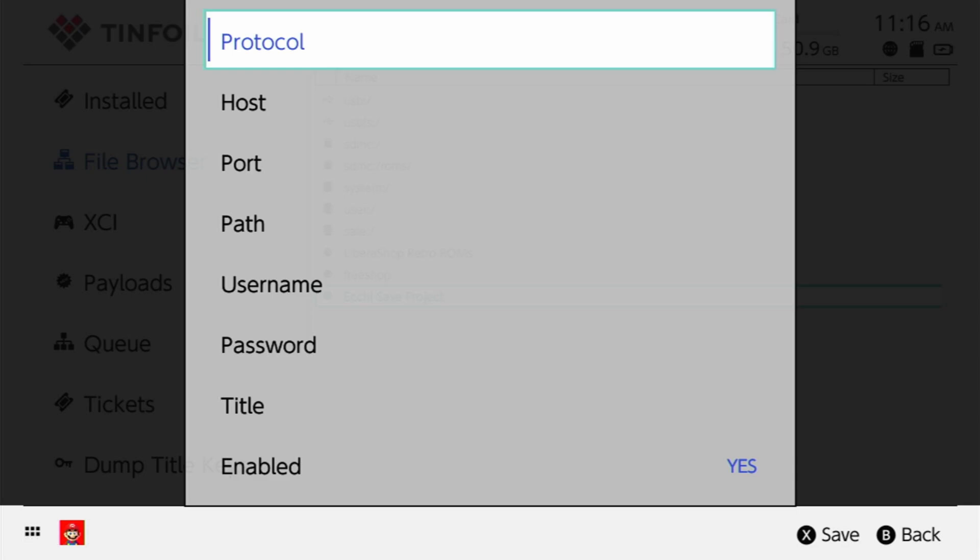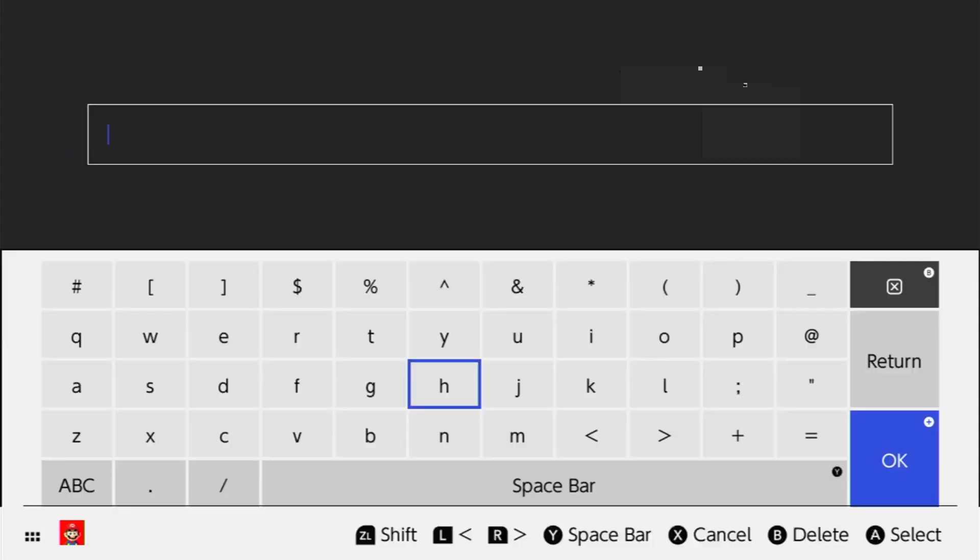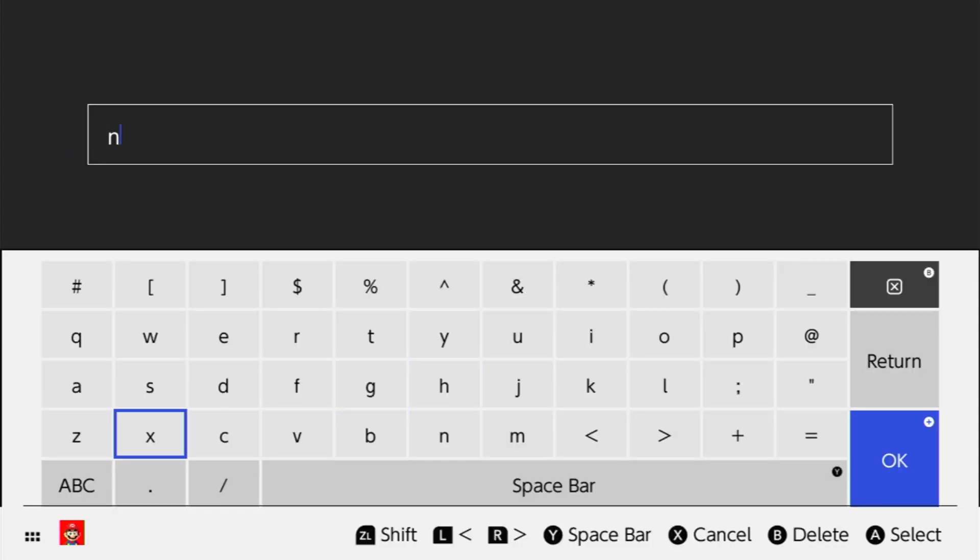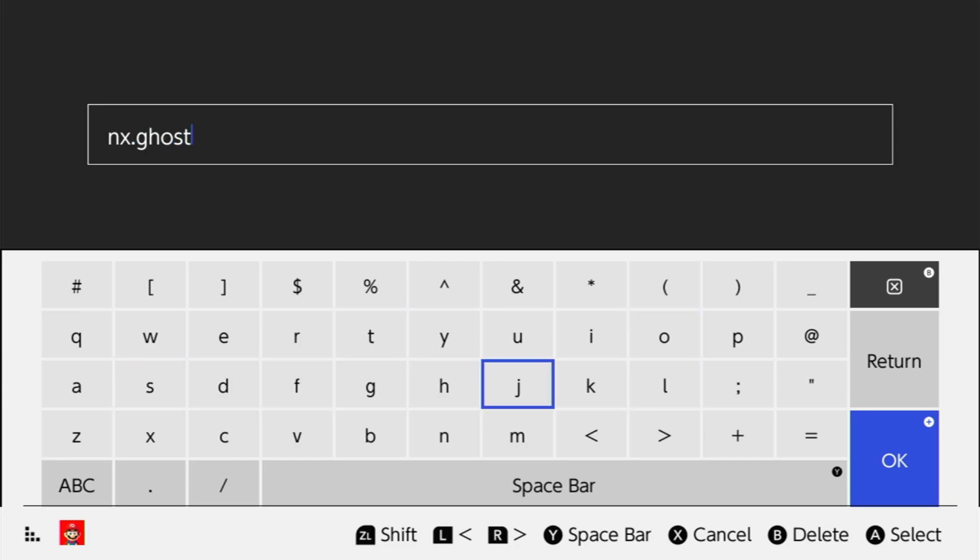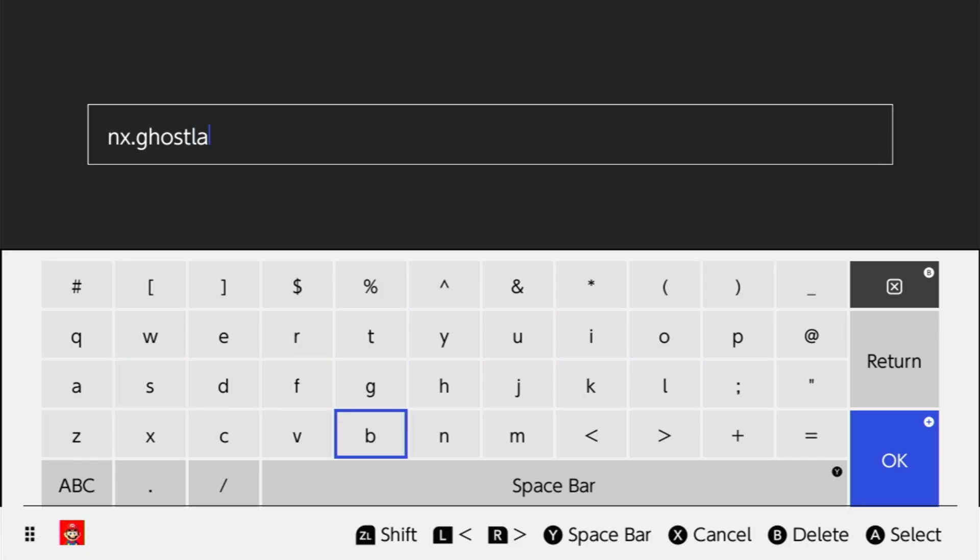But once you're here, just go to the protocol, you're going to go to HTTPS, go all the way down to there. For hosts, you're going to go to nx.ghostland, G-H-O-S-T, land, L-A-N-D. Go ahead, type that in, and then .at.